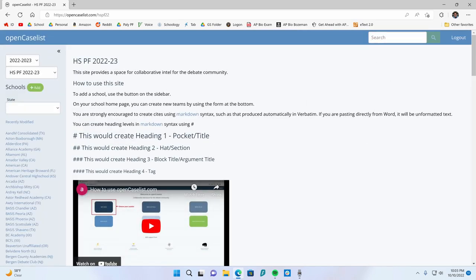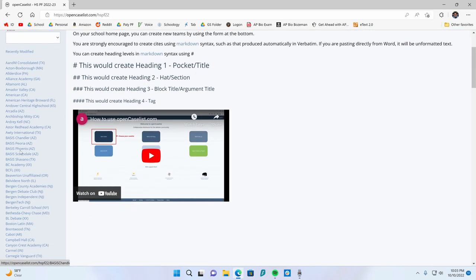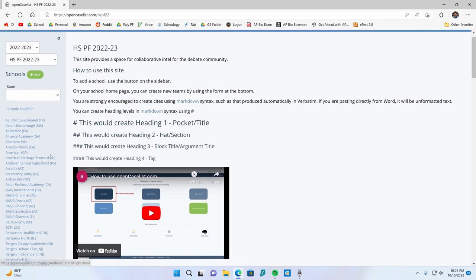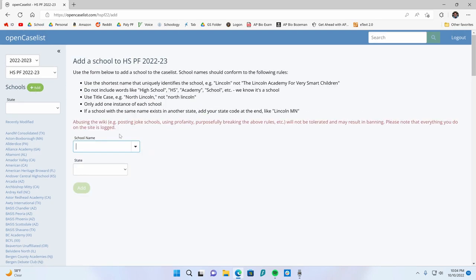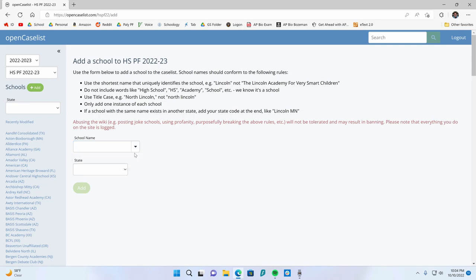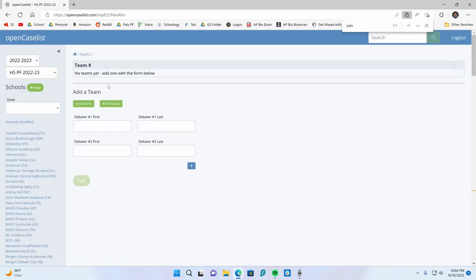Then you can go to whatever school. So all the schools are on the left here with their state. If you need to add your own school, you can click add school here and then choose your school name and the state. It'll automatically pop up here from tab. So I'm going to show you my page, which is over here.